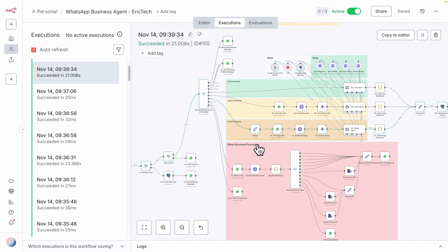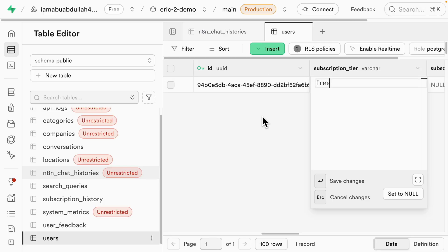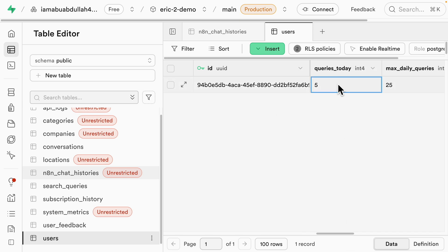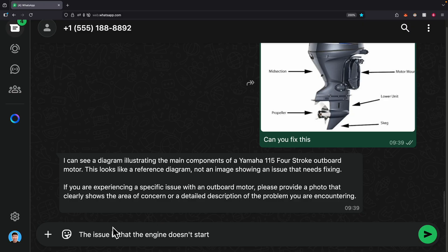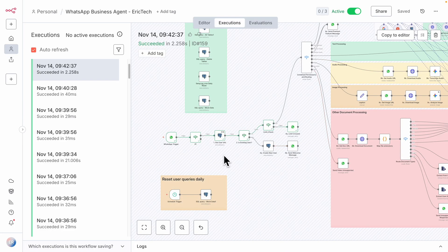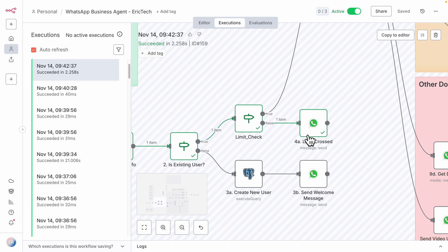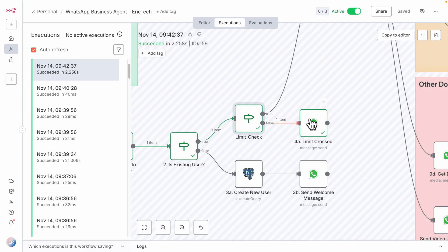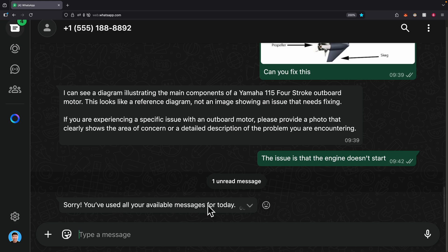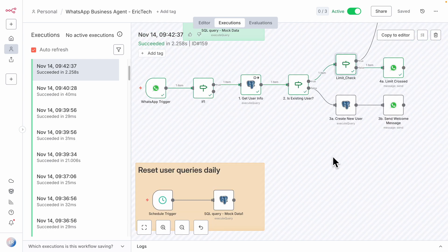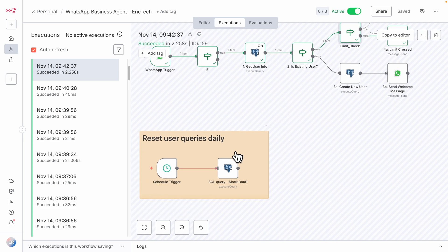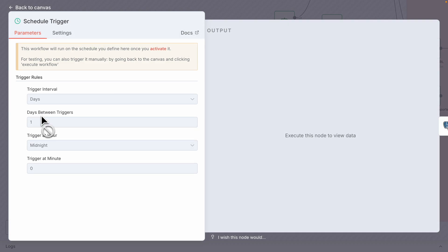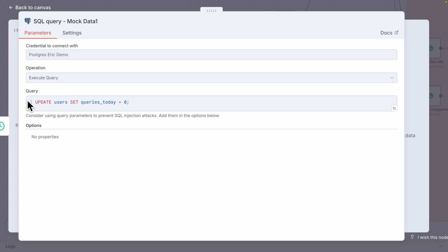Now let's test what happens when a user exceeds the limit. I revert to the free tier and set today's queries to 25. I then say 'the issue is the engine doesn't start.' In the n8n workflow, the limit check sees that 25 is not less than the 25 maximum daily queries, so it sends: 'Sorry, you have used all your available messages today.' We also have a scheduled trigger that runs every day at midnight to reset all users' query counts to zero.